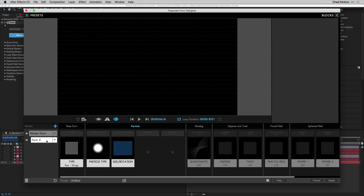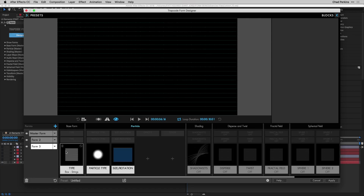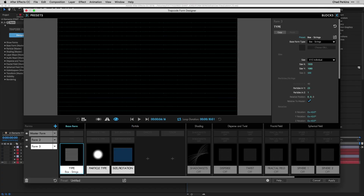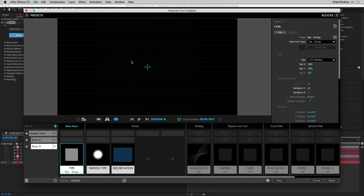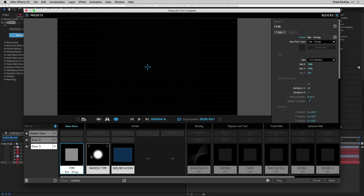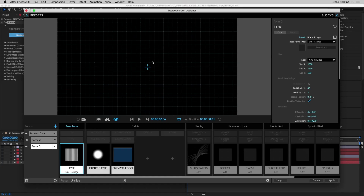Now we have the horizontal grid lines. Duplicate Form 2 again from the fly-out to make the vertical lines. Click on the type and change size Y to 1080 in X and 1920 in Y — inverting those. Change particles in Y to 40. Now we need to rotate them: go to the type block in the base form and change the rotation to 90 degrees. Now we have vertical lines, completing our grid.